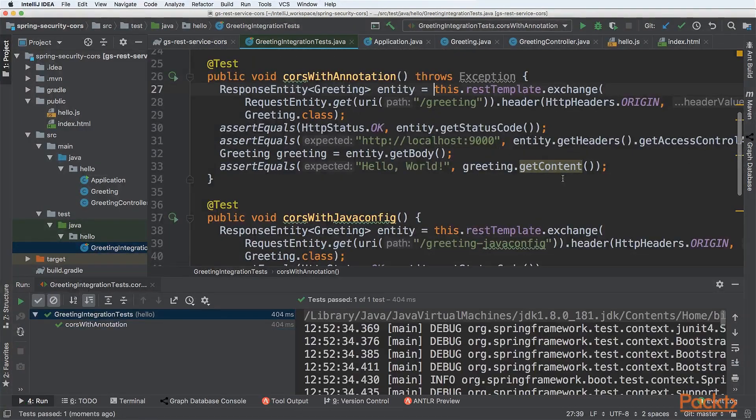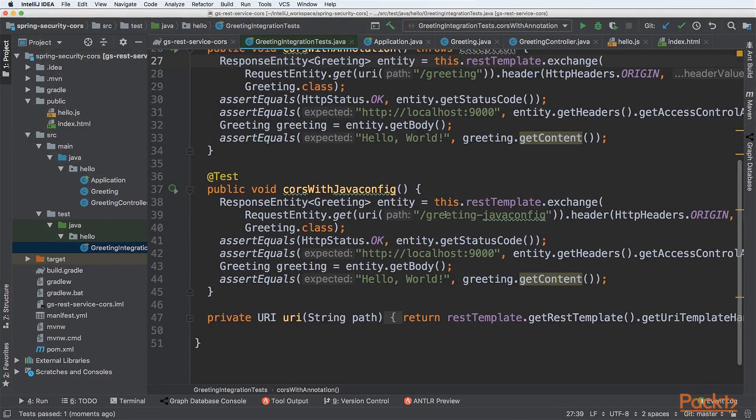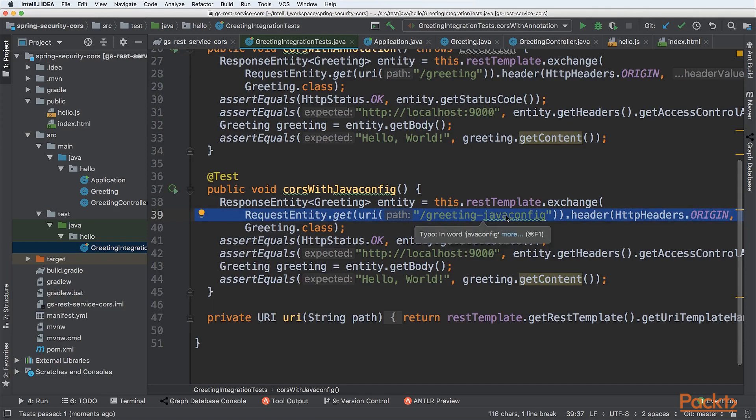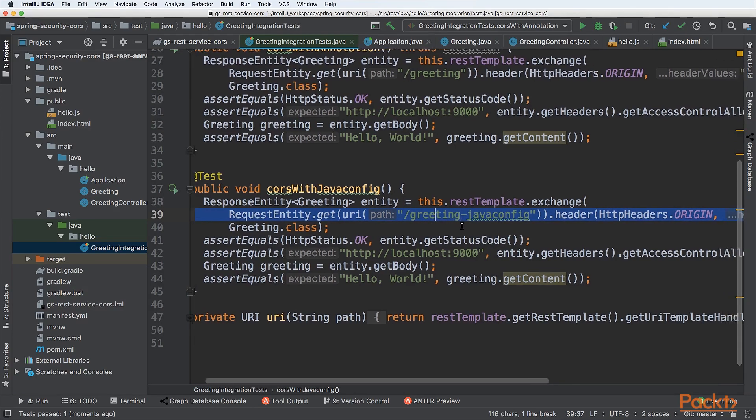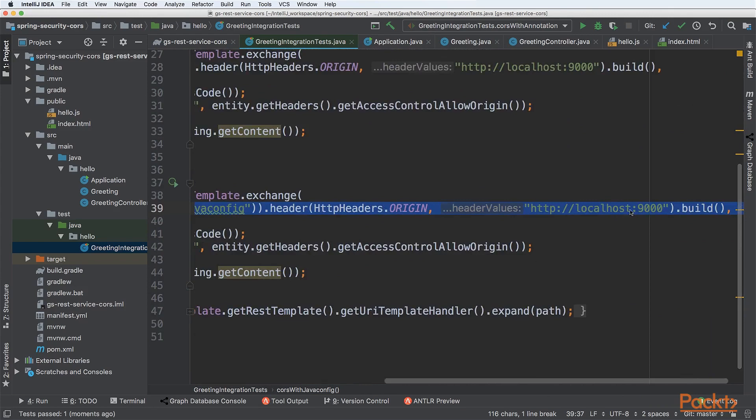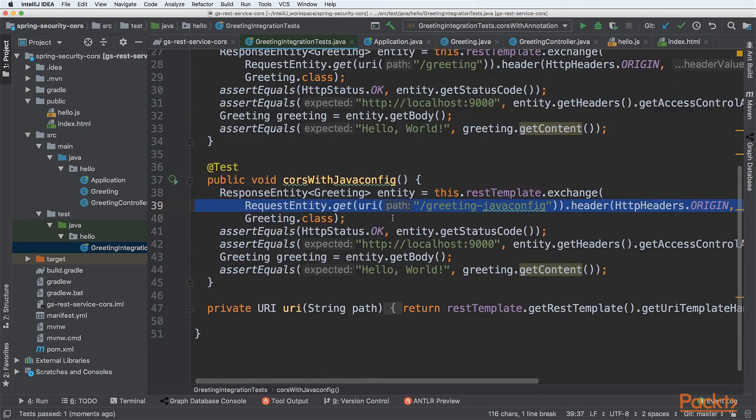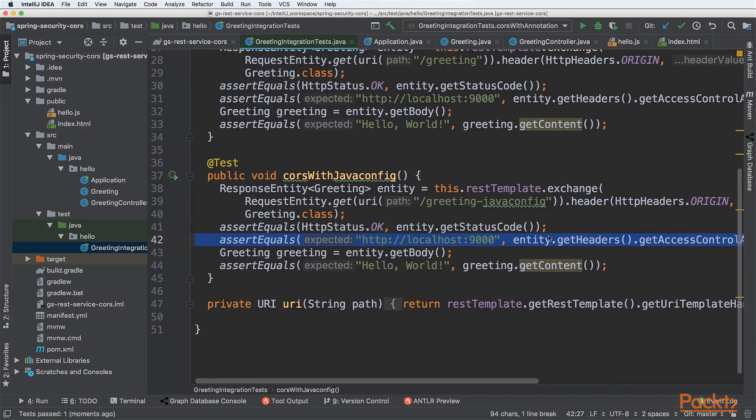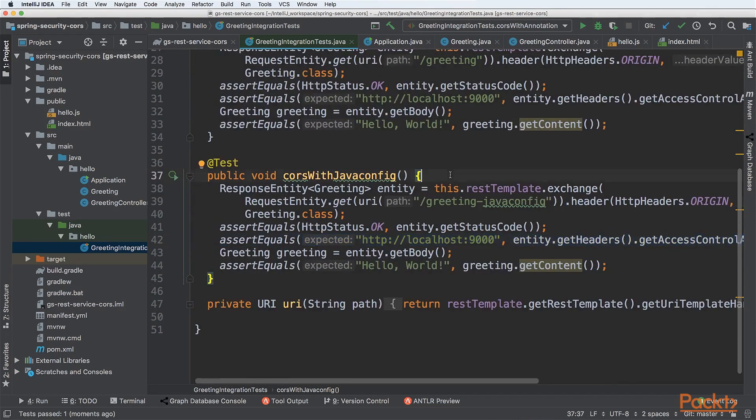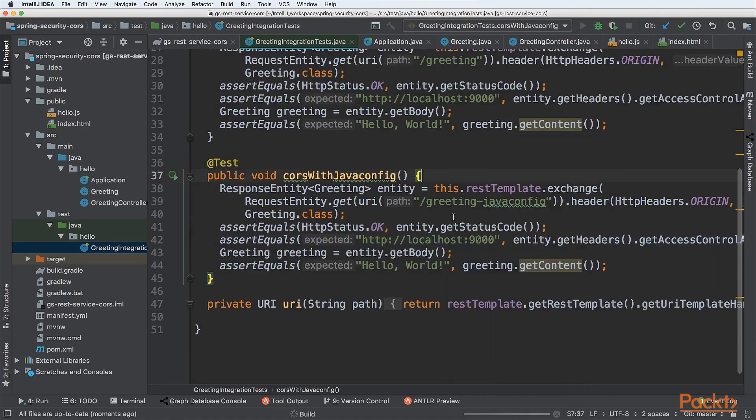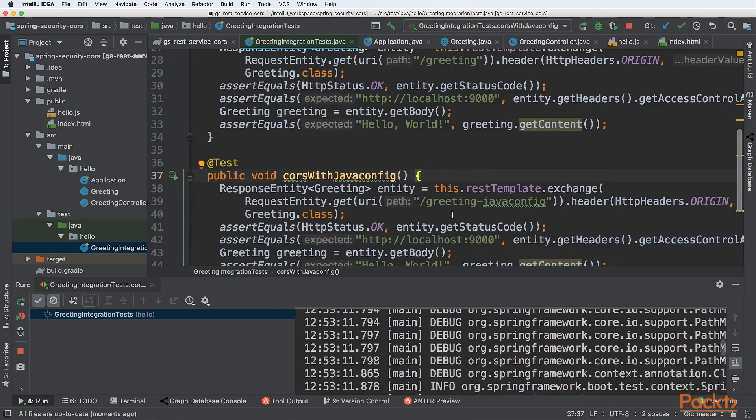We can see that our test passed. The second thing is to test exactly the same configuration setup but with a different URL. We are testing right now greeting Java config. As you remember, it was a property that was specified globally programmatically. This time also we should be able to send requests from origin localhost:9000, and the response should have the header access-control-allow-origin with that specific origin. Let's start this test and see if our code works as expected.